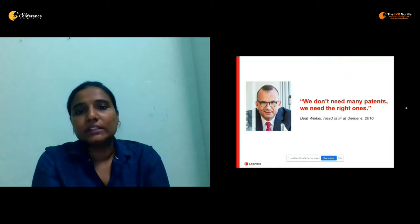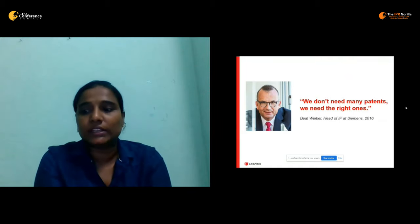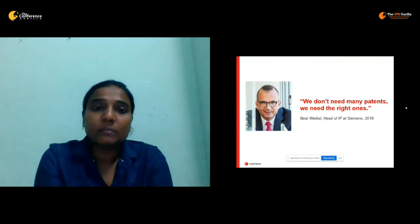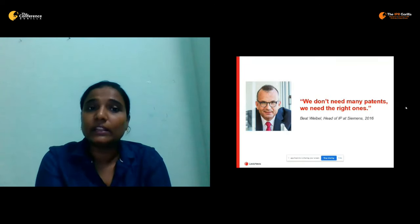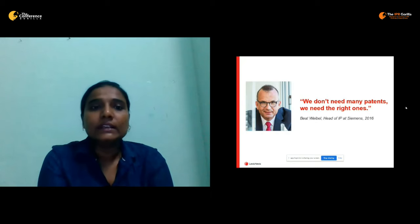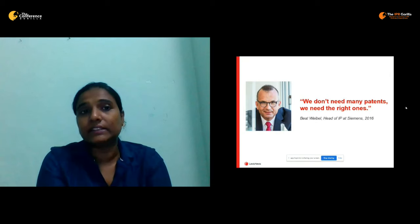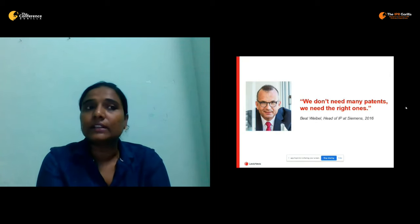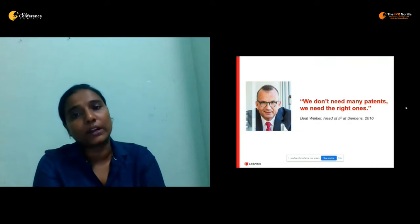Mr. Wig Weibel, the head of IT at Siemens, stated that we don't need many patents — we need the right ones. From our experience, many patent departments are still organized in the traditional way and do not use the analytic tools available today. Siemens was the number one filer in European patents for many years, but they changed their strategy. They no longer concentrate on quantity; they started concentrating on quality.